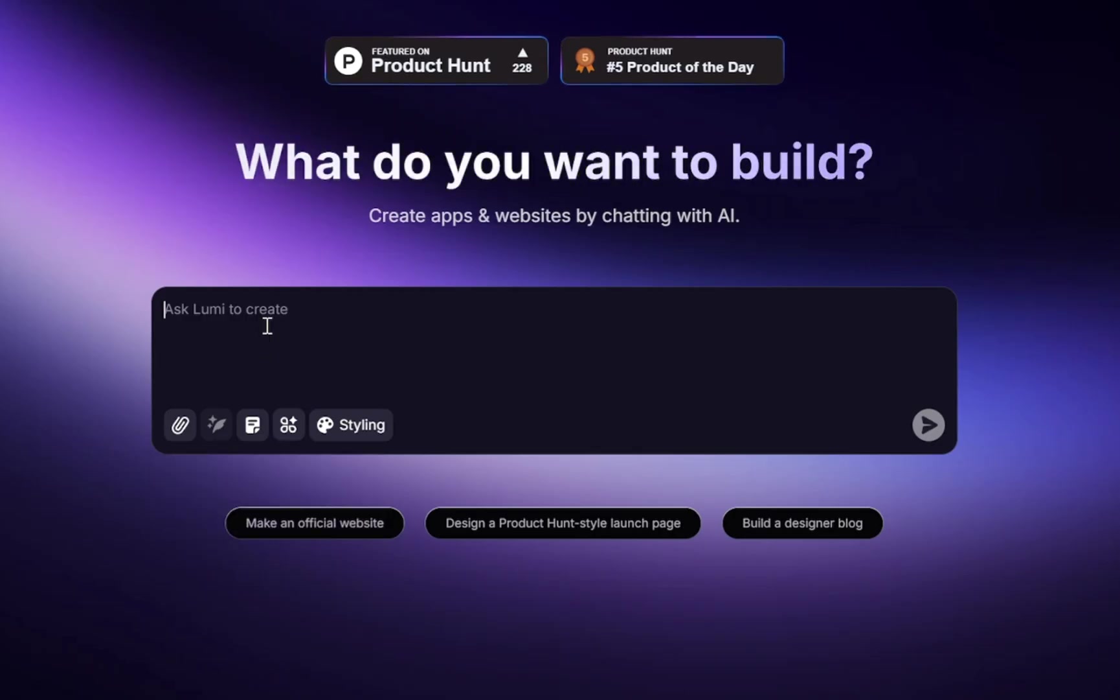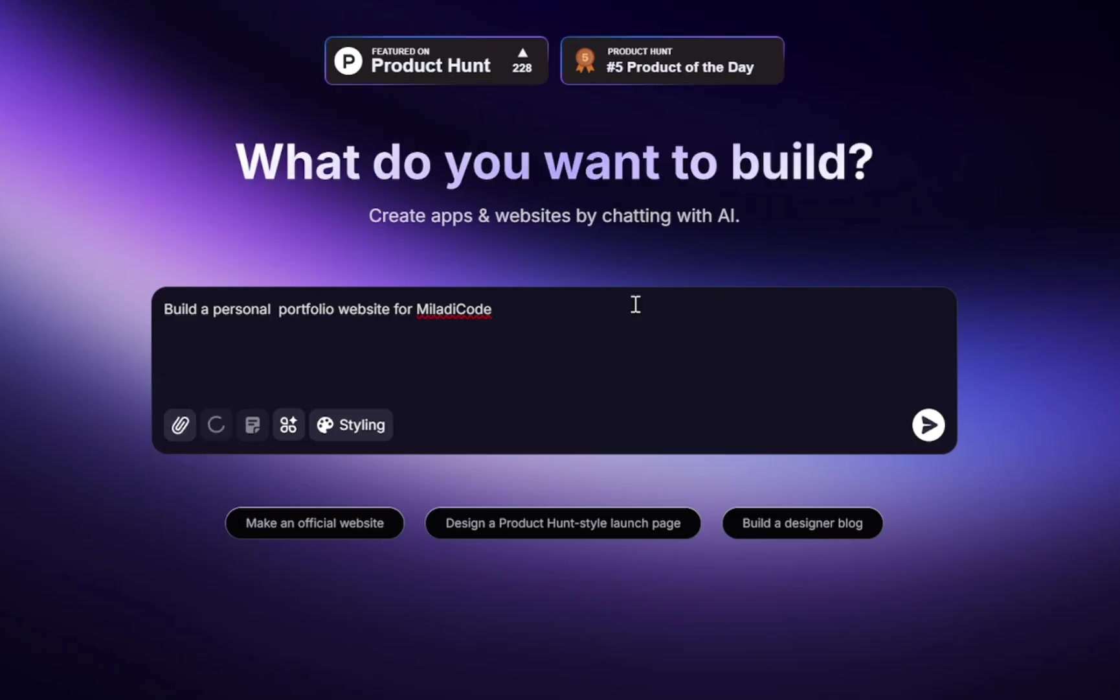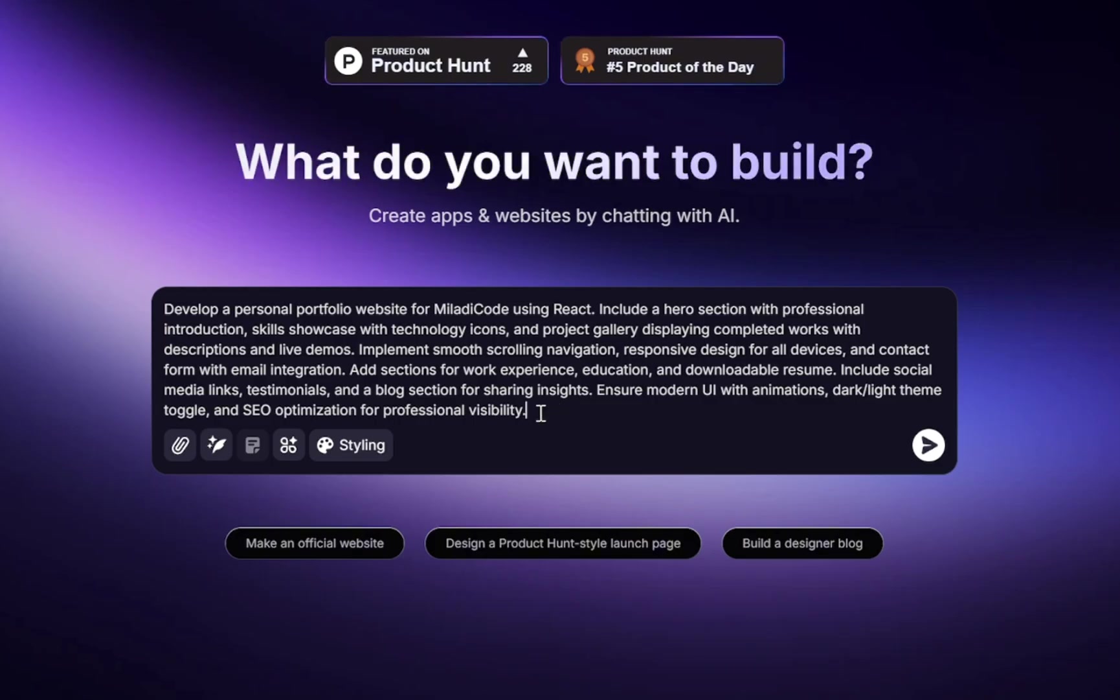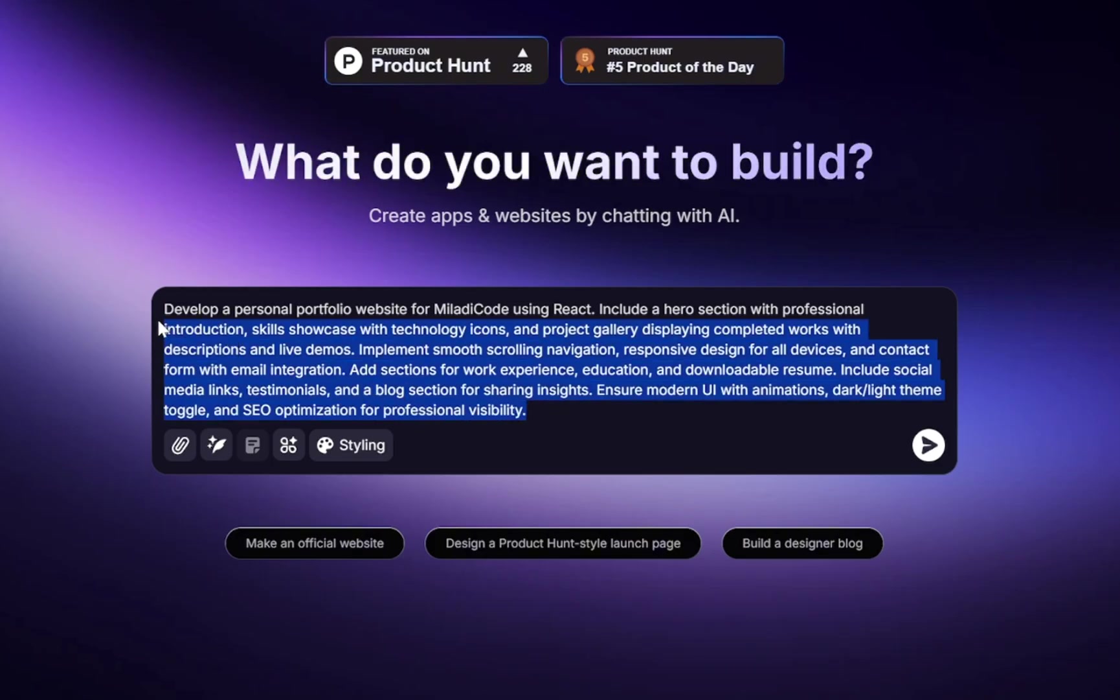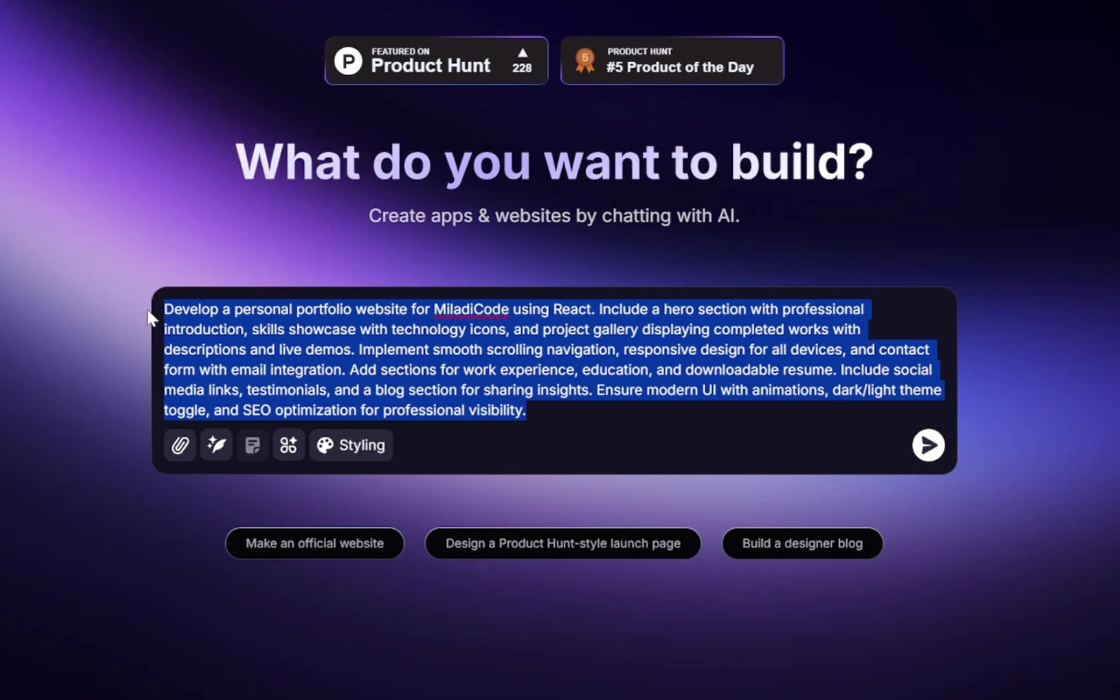So in this video, we will try to create a personal portfolio website. Now let's test the prompt enhancer option. Perfect. As you can see, it converted our prompt into a more detailed and clear version. This is really useful because the clearer your prompt is, the better Lumi can understand your vision. You could go ahead and describe your idea, enhance it step by step, and continue building and developing your project with Lumi through simple conversation.